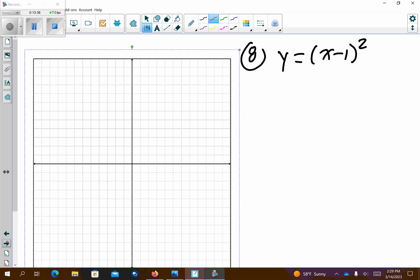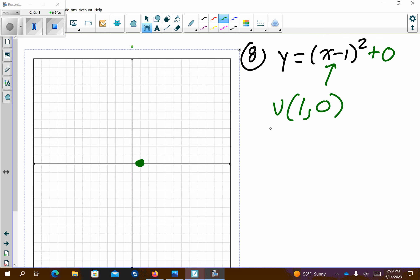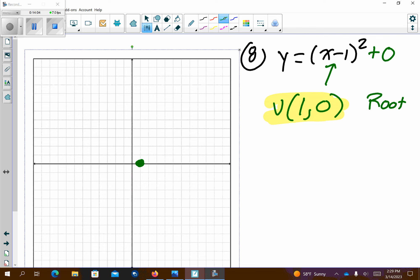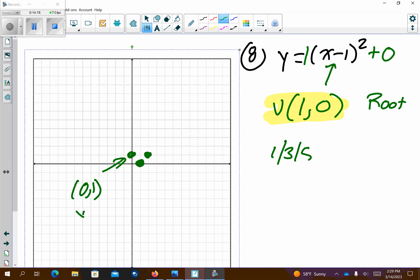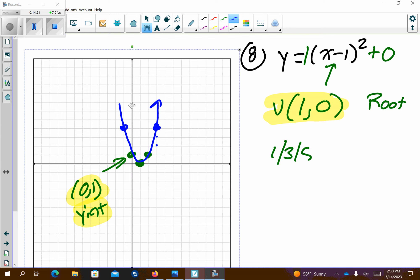Problem number 8. This is in vertex form — it doesn't look like it because there's nothing on one side, so realize there's a zero. Take the opposite: positive 1, and then zero. So vertex is (1, 0). Since it's on the x-axis, it's also a root — but for this problem we just needed to list the vertex. For the y-intercept, pattern graph with 1 out front — 1, 3, 5 — so right 1 up 1, left 1 up 1, giving (0, 1) as the y-intercept. They asked for that as an answer. Continue pattern graphing and there's number 8.